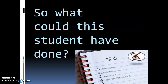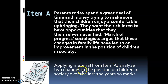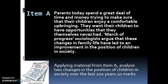So what could the student have done? Going back to the question, it clearly instructs you to apply material from Item A and analyse two changes in the position of childhood. The two changes are going to be hidden within the item for you to find. The challenge — the skill you are being asked to use — is to interpret the item, select the correct knowledge you have learned, and apply it to answer the question.